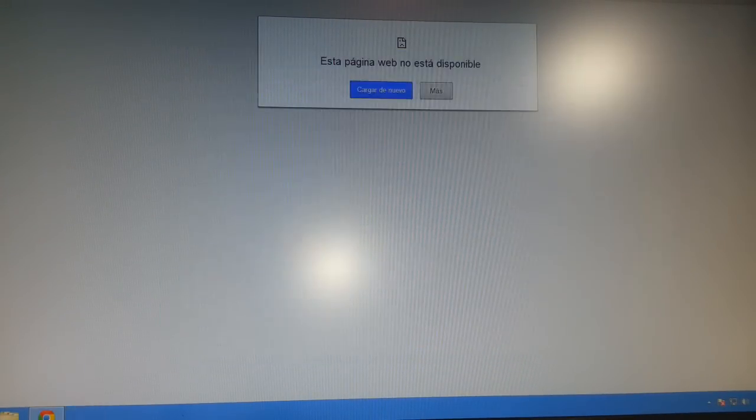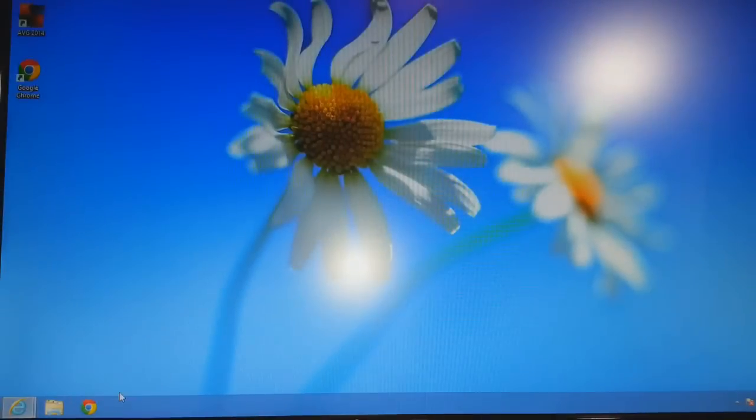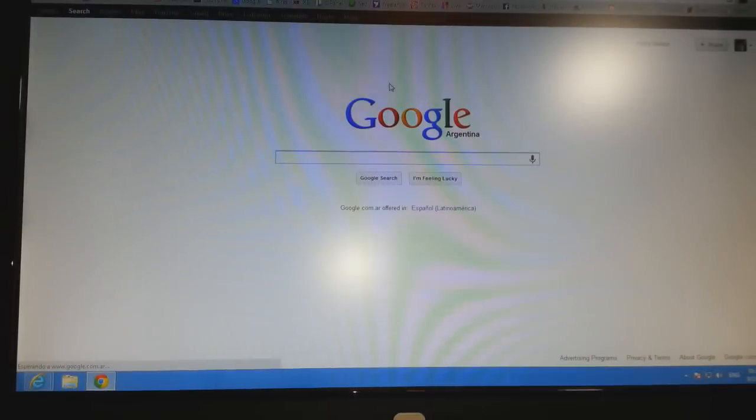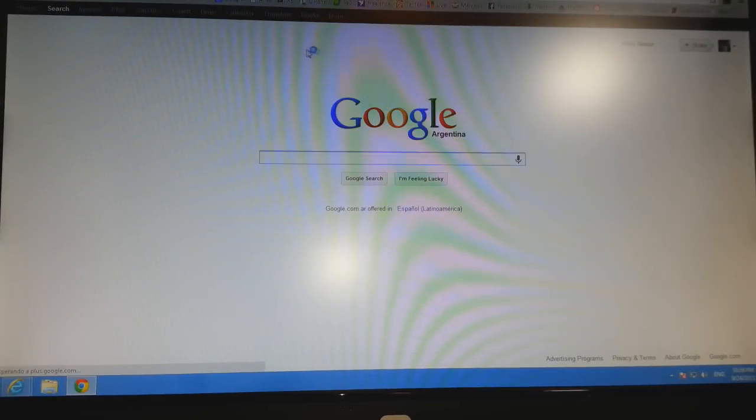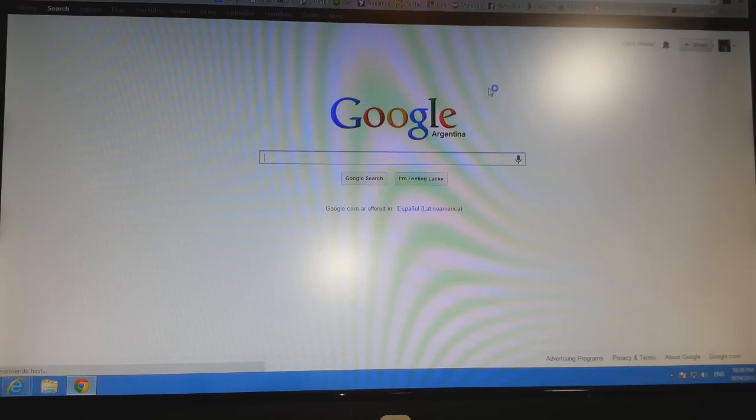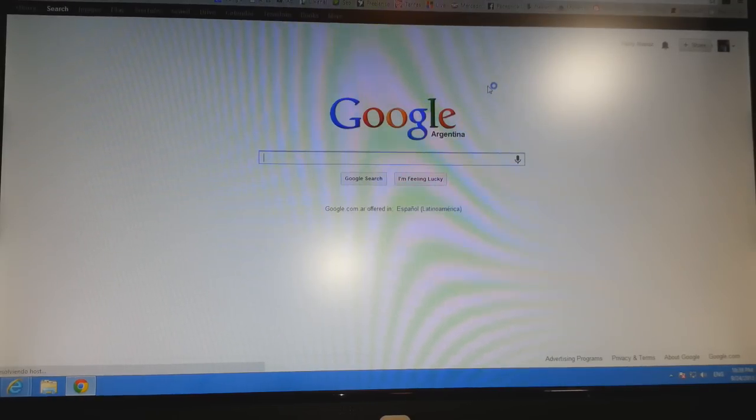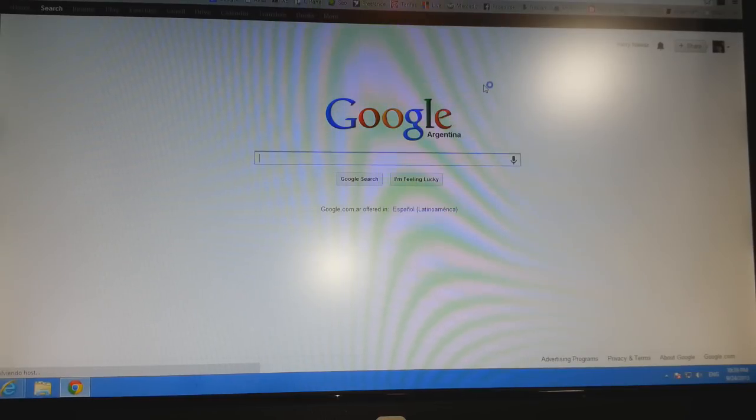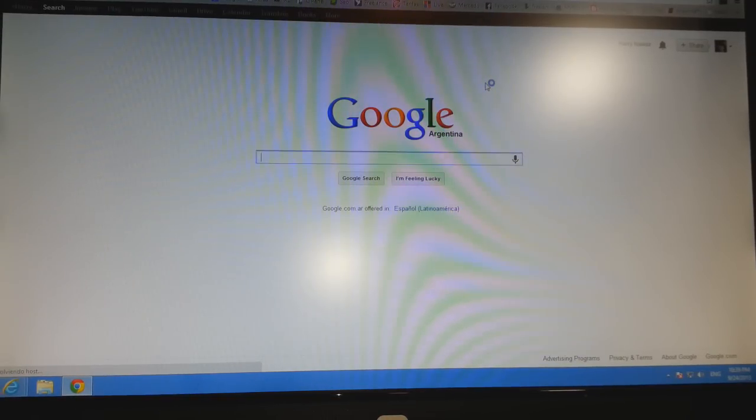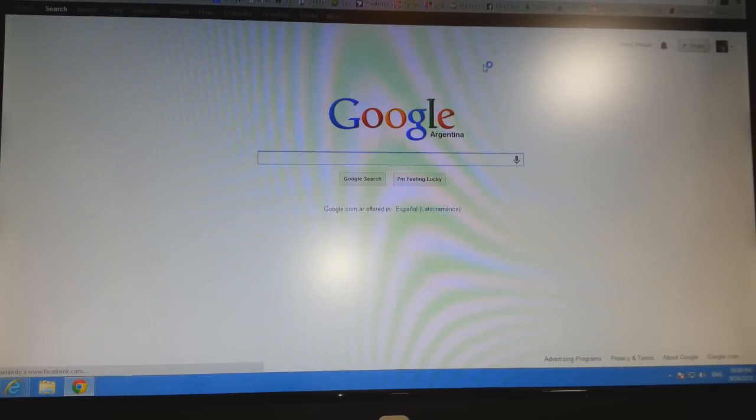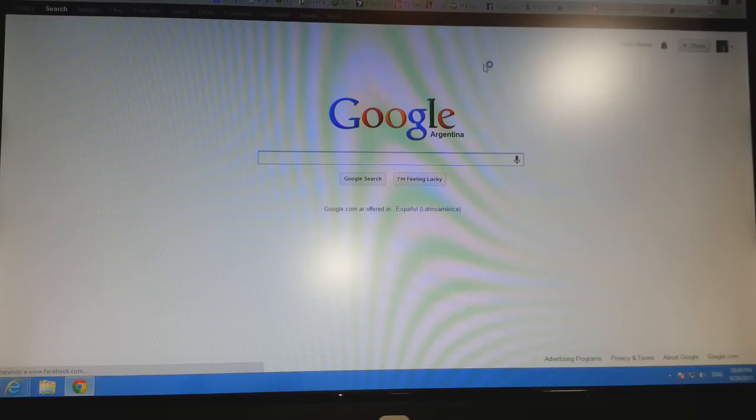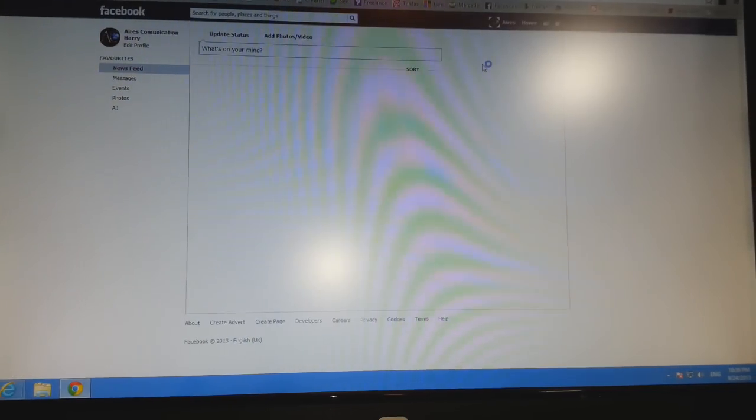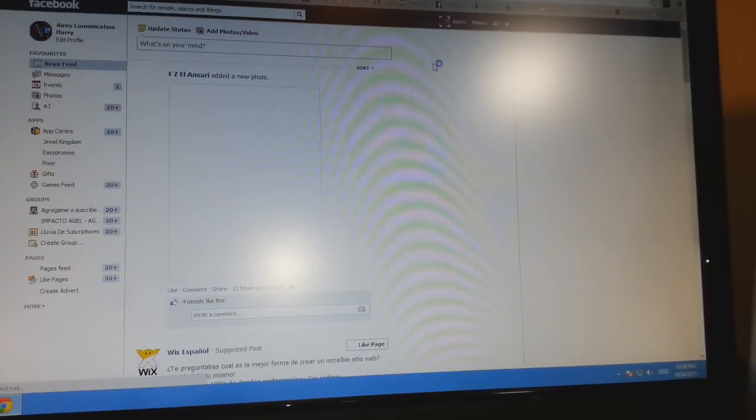Now close everything. Now open Google Chrome or any other browser if you want. Okay, here we are. It's working properly. As you see, Google is open. I click one more button. I click Facebook to check one more time, to show you properly. And as you see, it's working properly and fine.